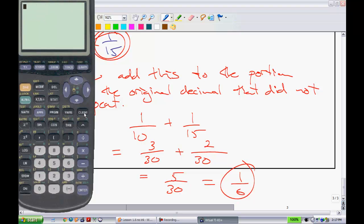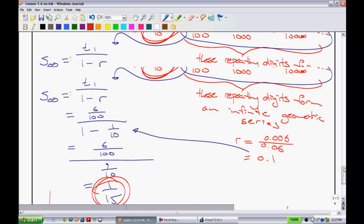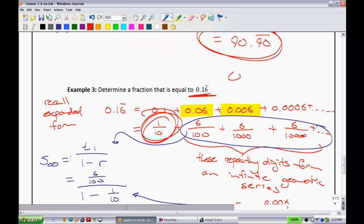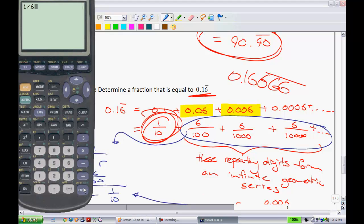Now, just to show you how that all worked — if I go 1 divided by 6, I should get 0.16666, where that keeps repeating forever. Beautiful thing. If you're wondering why that 7 is there at the end, it's just that the calculator only goes to a certain number of decimal places, and then it rounds that 6 up to a 7.